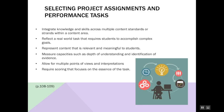Selecting Project Assignments and Performance Tasks. Integrate knowledge and skills across multiple standards or strands within the area. Reflect a real-world task that requires students to accomplish complex goals. Represent content that is relevant and meaningful to the students, so they find it more at heart and are more passionate about what they are learning. Measure capacity such as depth of understanding and identification of evidence. Allow for multiple points of view and interpretations. And require scoring that focuses on the essence of the tasks, such as the rubric, whether your school provides it or you have to build your own.